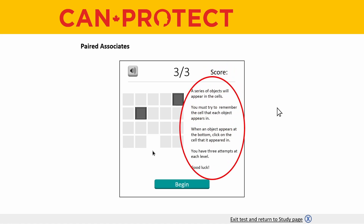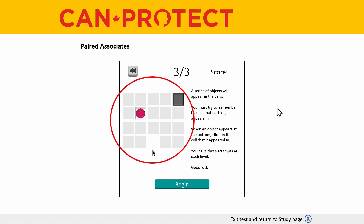Below the score measure are written instructions on how to complete the test. Before you begin the cognitive test it's important that you read through and understand these instructions. We will also demonstrate these instructions in this video. To the left of the instructions you will see an animation that illustrates what the cognitive test will look like once you begin and how to complete it properly.